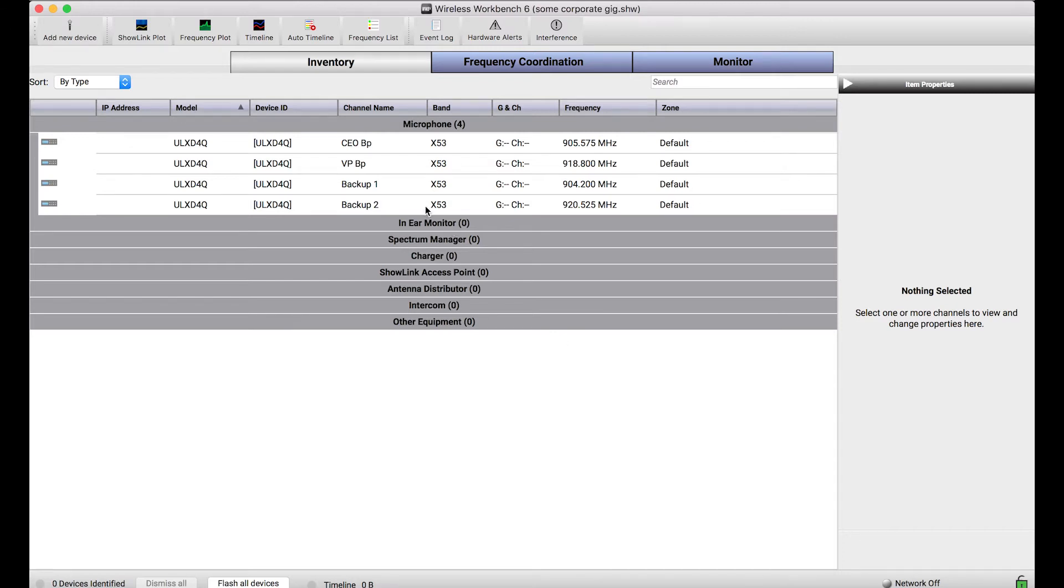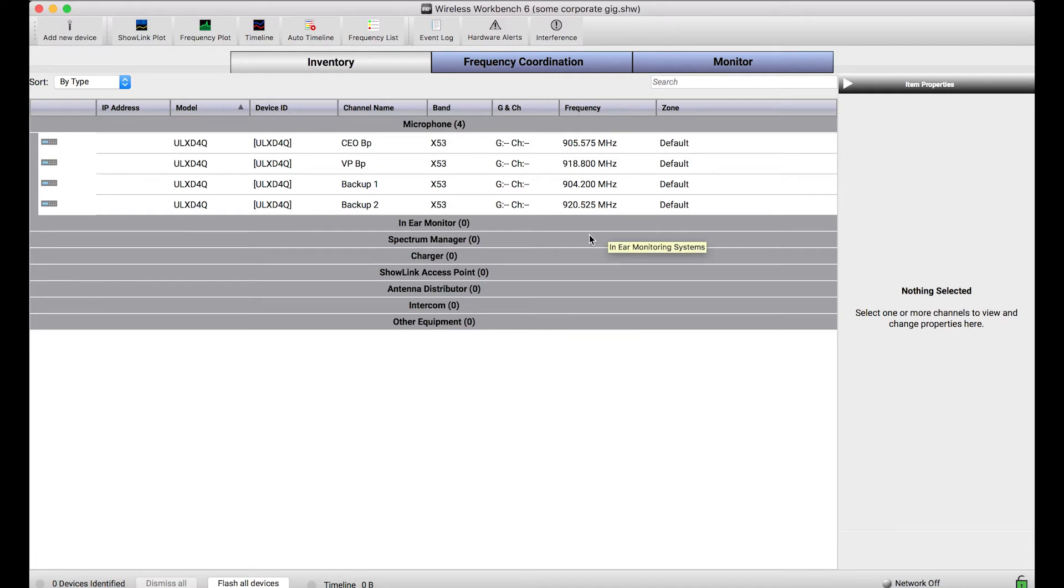So what I've got in my inventory here is a ULXD quad in the X53 band and I've already done some configuration ahead of time. I've named channels accordingly and I've done a frequency coordination to pick frequencies I want for my show tomorrow.